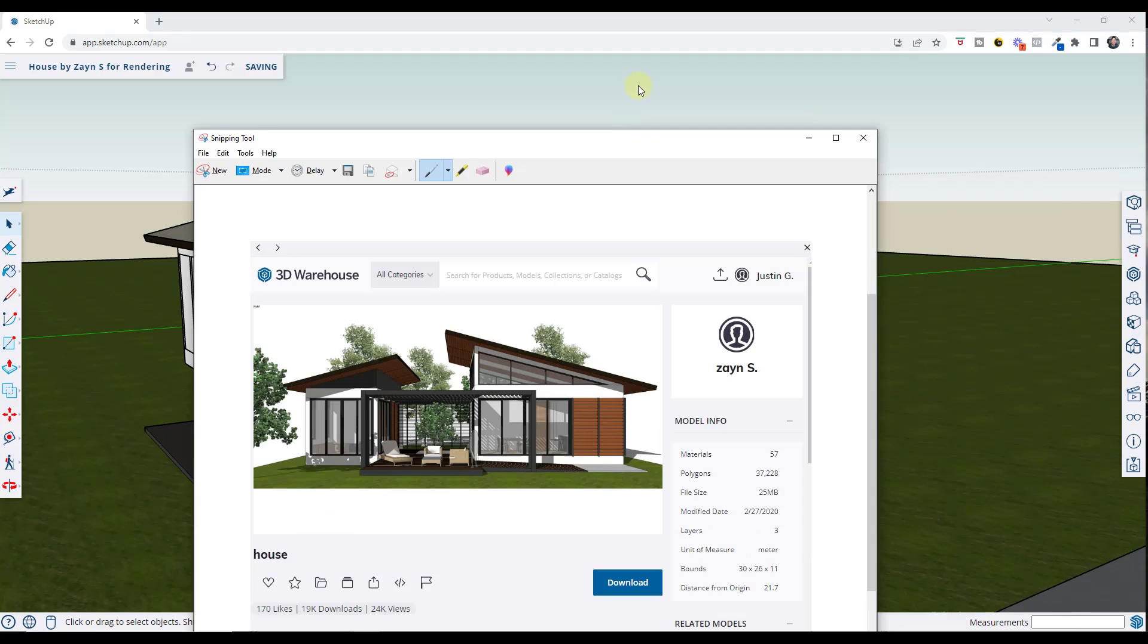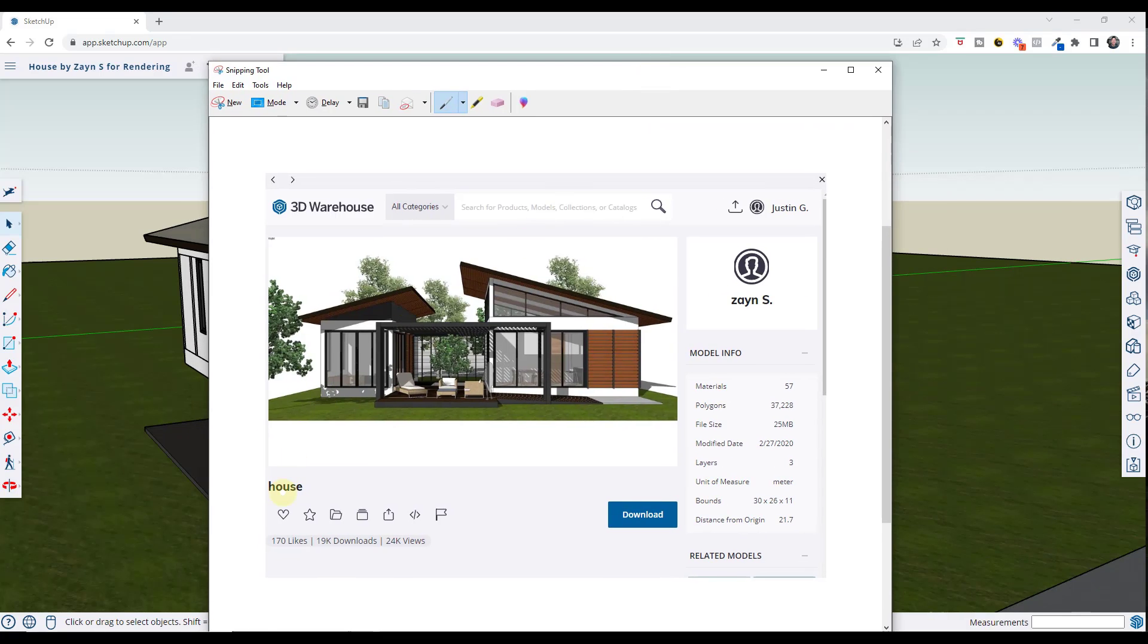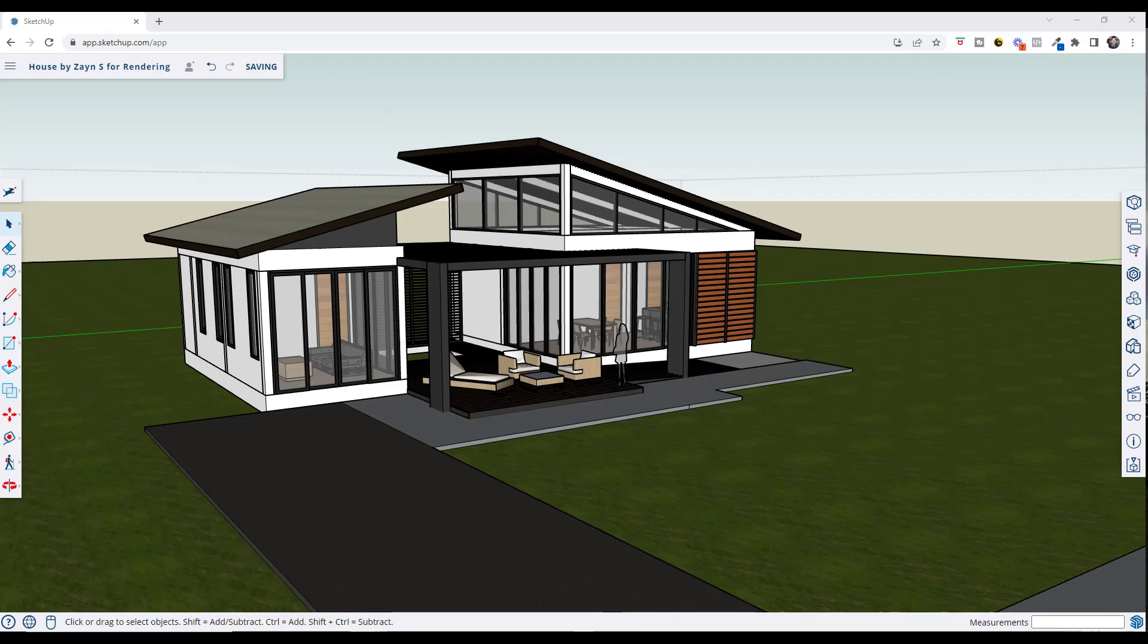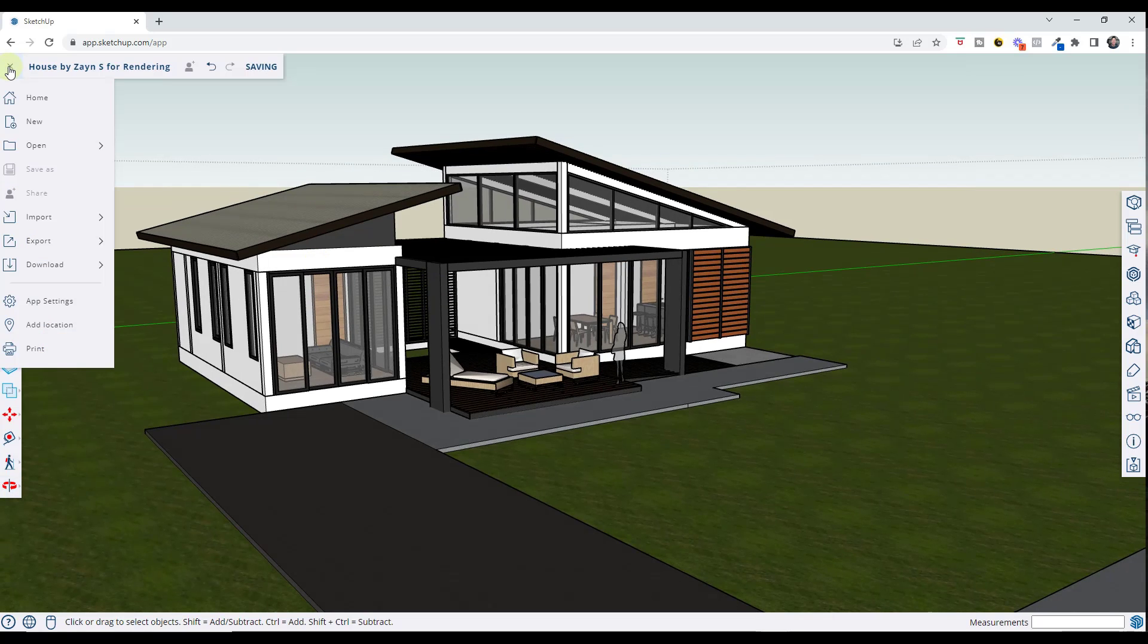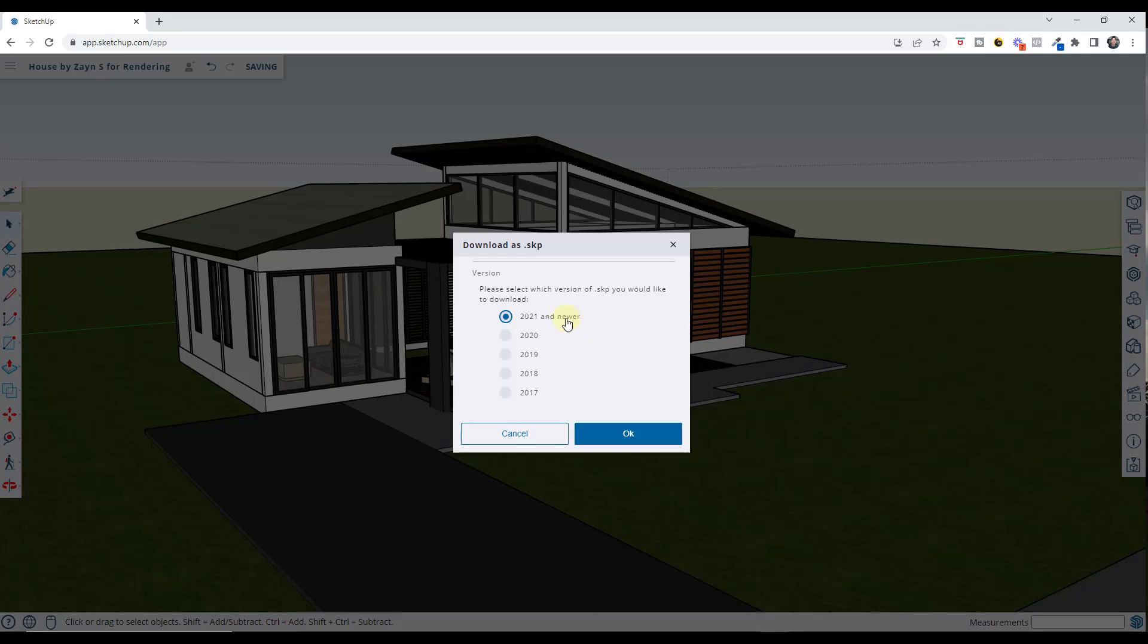This is a model that I downloaded from the 3D Warehouse. It's just House by Zane S. What we want to do is download that and then bring it into a rendering program. To do that, you can click on this button right here and go into download, click on the option for SketchUp, and select a version.